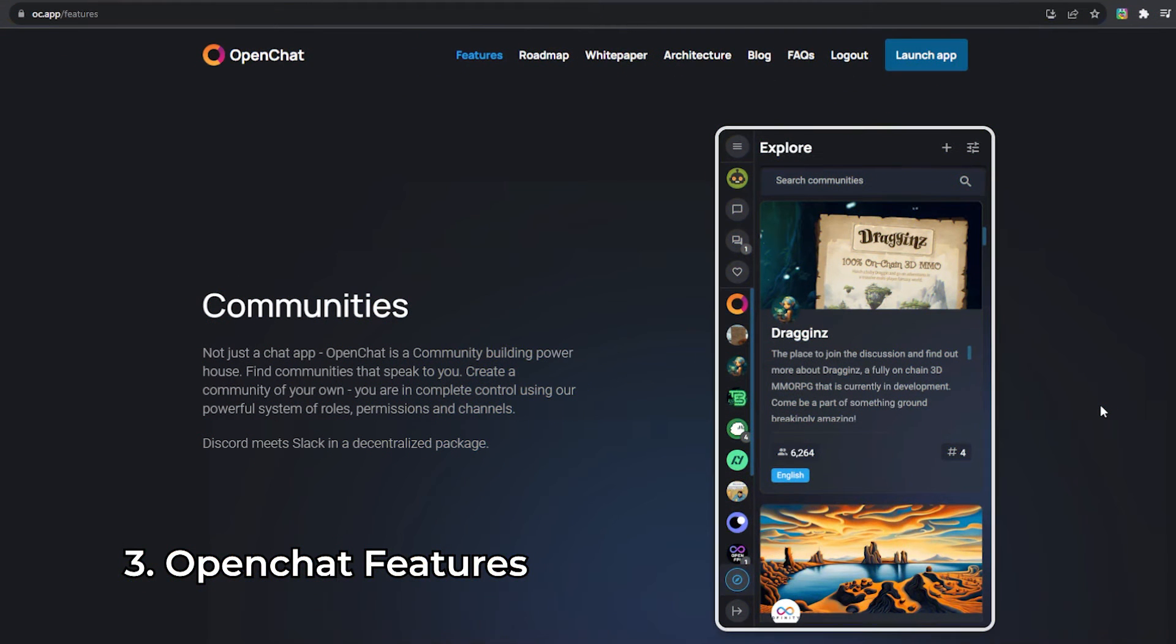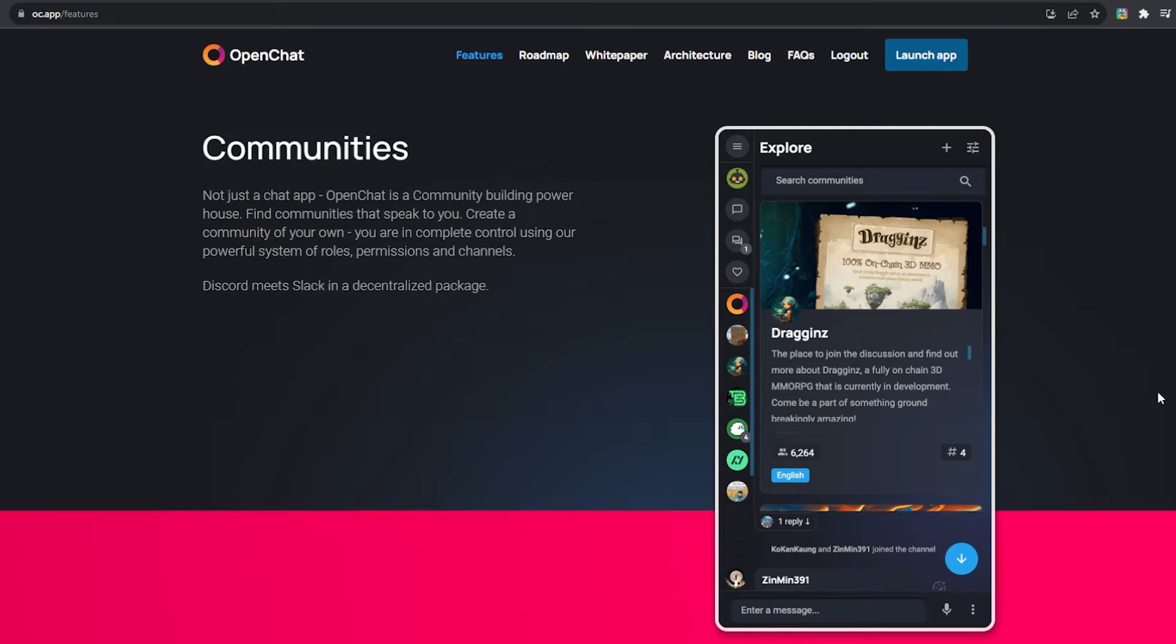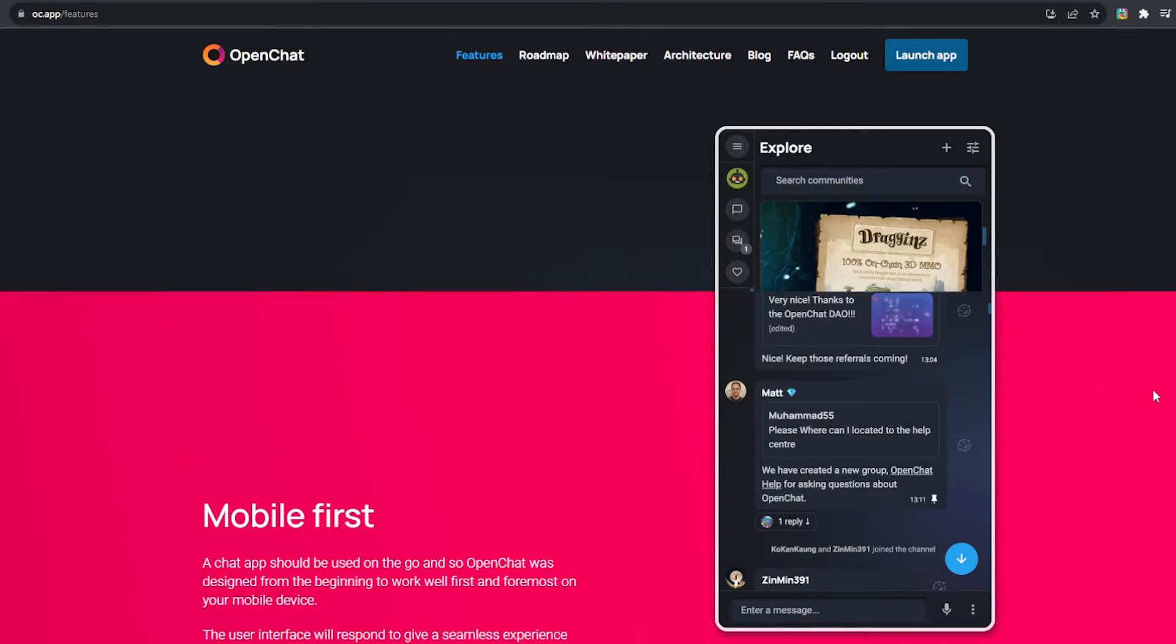So let's have a look at some of the features that OpenChat offers to its users. First up, OpenChat isn't just a one-on-one conversations app. It's about connecting with like-minded people and building communities. You can easily find communities that speak to your interests or create one of your own. With a robust system of roles, permissions and channels, you are in complete control.